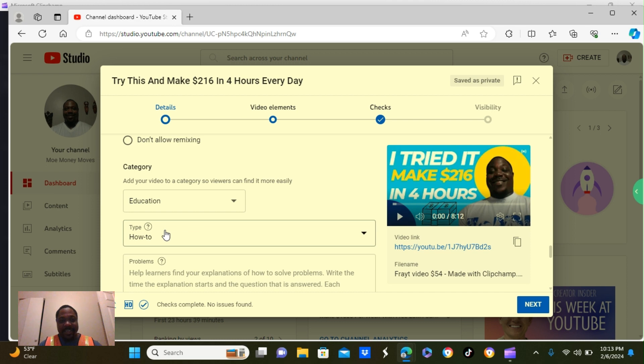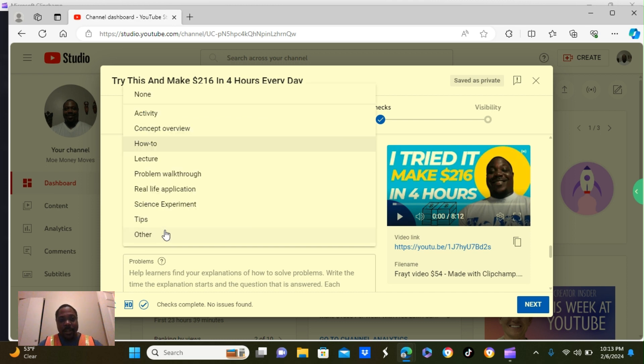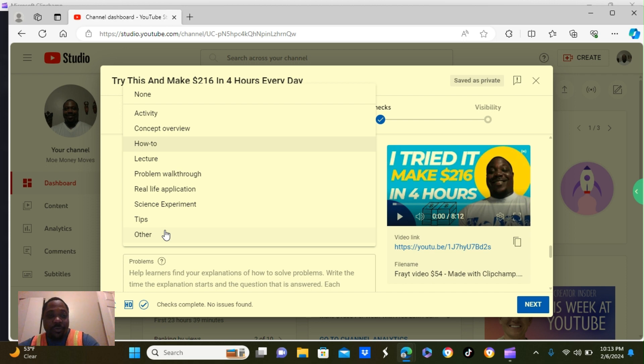Next box. It says type. I put how to. There's more options you can choose from. They have a list. They have a list that you can choose from.